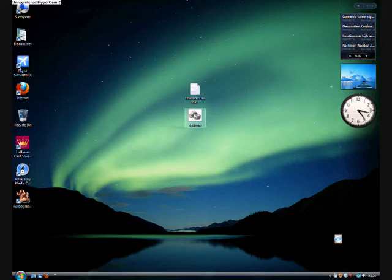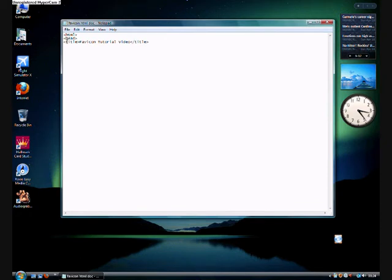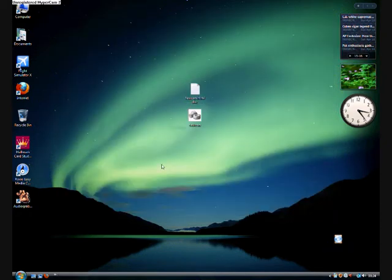In our case we are using a nut and a bolt for this and here is our document. An HTML head and the title is favicon tutorial video. We will come back to that in a later stage.